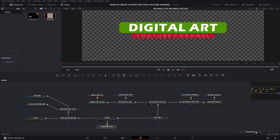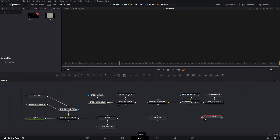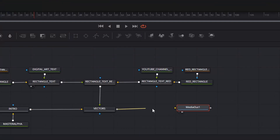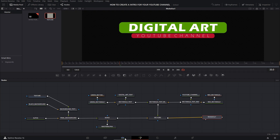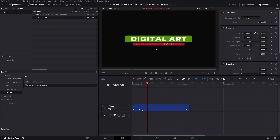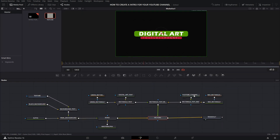Create a new background and rename it — in my case, Master Alpha. Connect the yellow triangle of Intro to the grey square of Master Alpha, and the grey square of Intro to the yellow triangle of Vectors. Now you have to use Media Out 1. Select Edit — as you can see, nothing appears on the viewer. To show the content of the Fusion Composition, go to Fusion and connect the Vectors node to Media Out 1. If you select Edit, you can see what you did already appears on the viewer. Now you already have your graphic image.